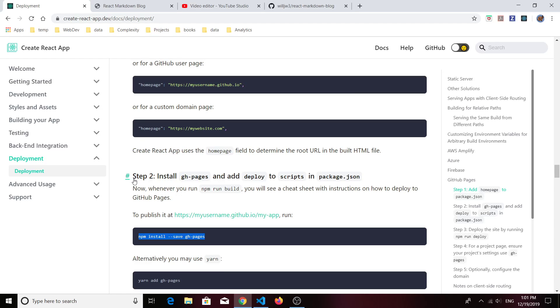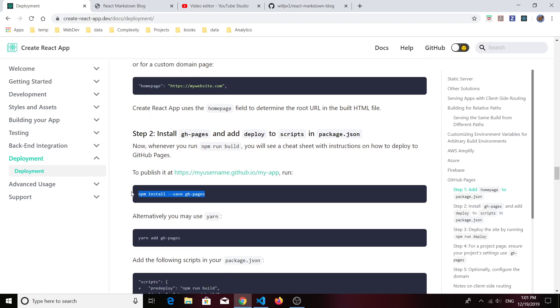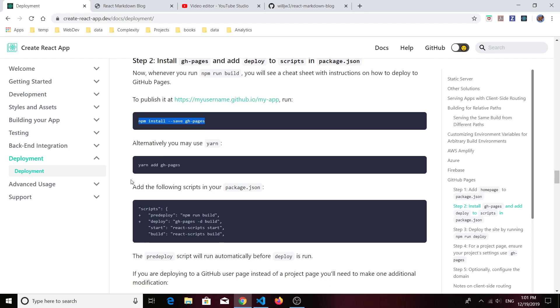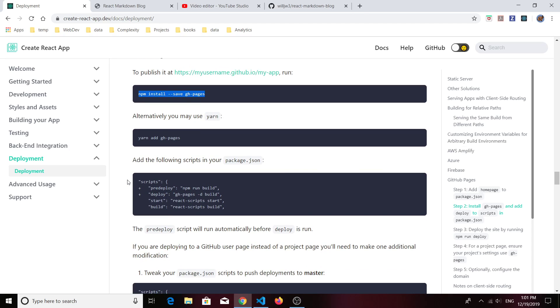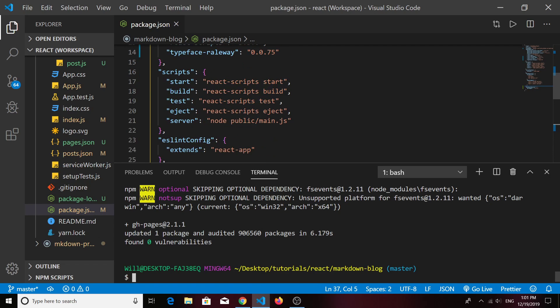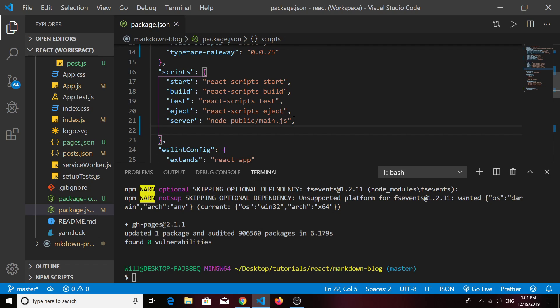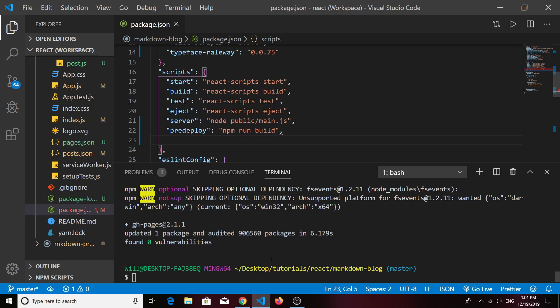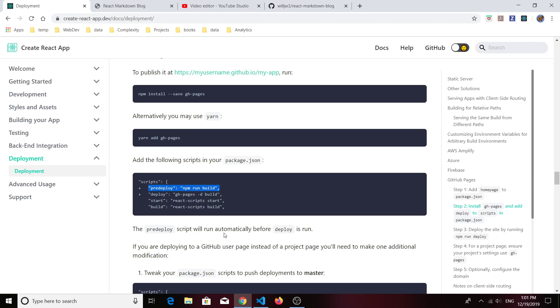Then you'll need a couple of scripts to add to your other scripts. One will be 'predeploy', so you'll have to add that to your scripts in your package.json file. The other one will be 'deploy'.